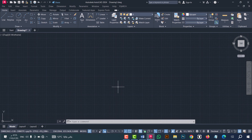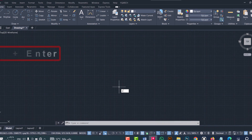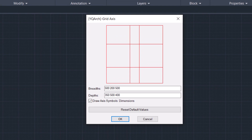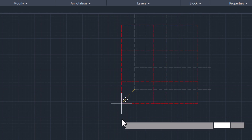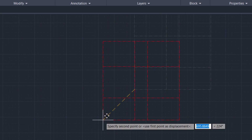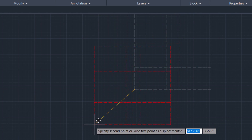Now I will draw a grid axis. Type ZXW, click enter, and here you should type the dimensions for the X axis, and here type the dimensions for the Y axis. After that click OK. Now click on view board.